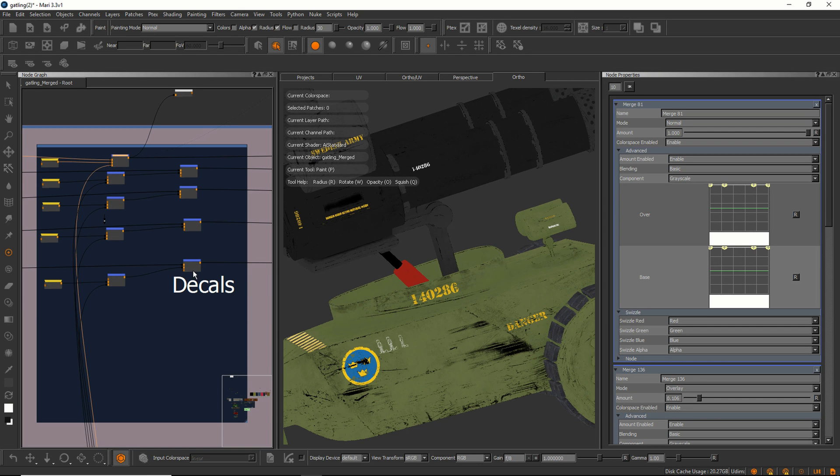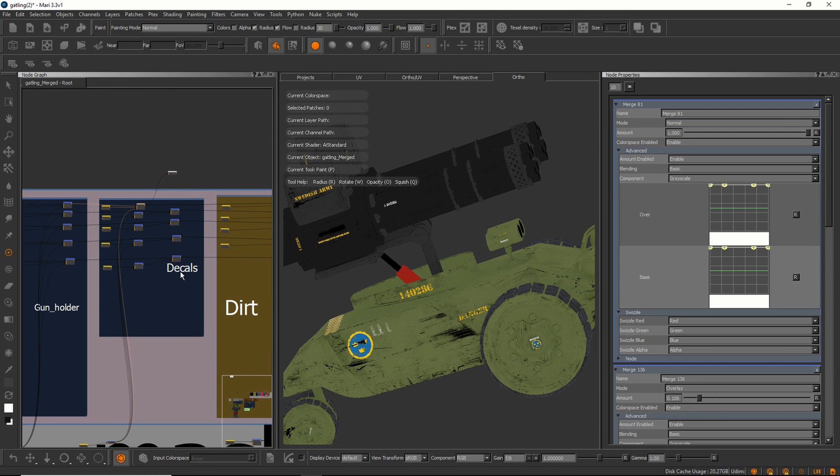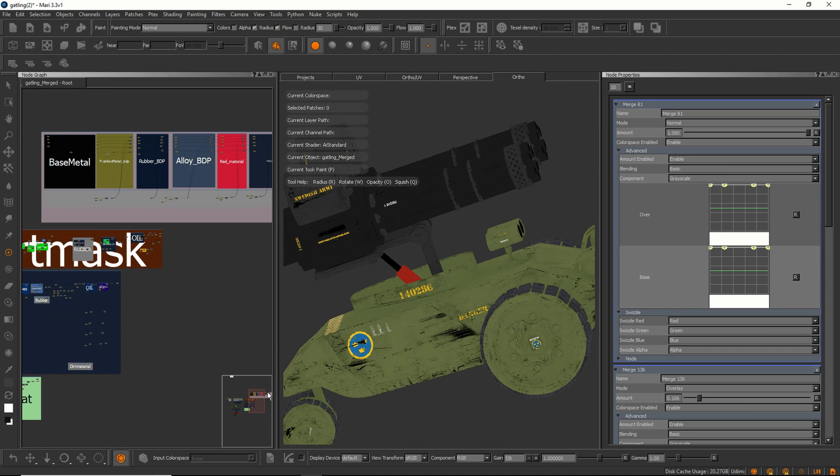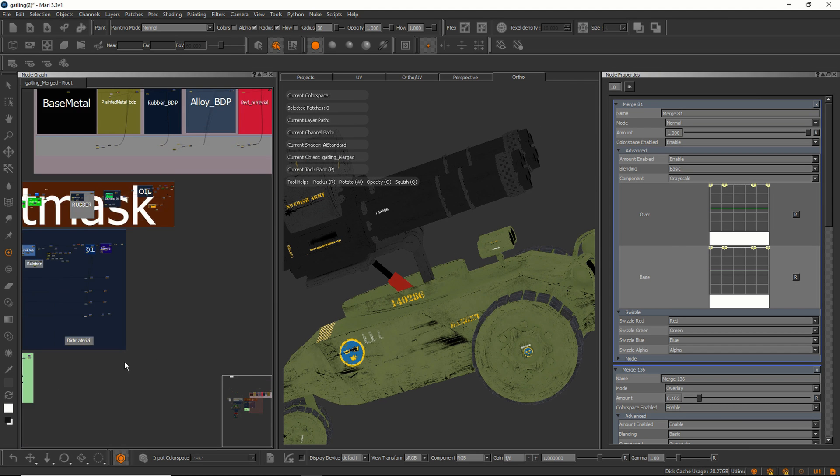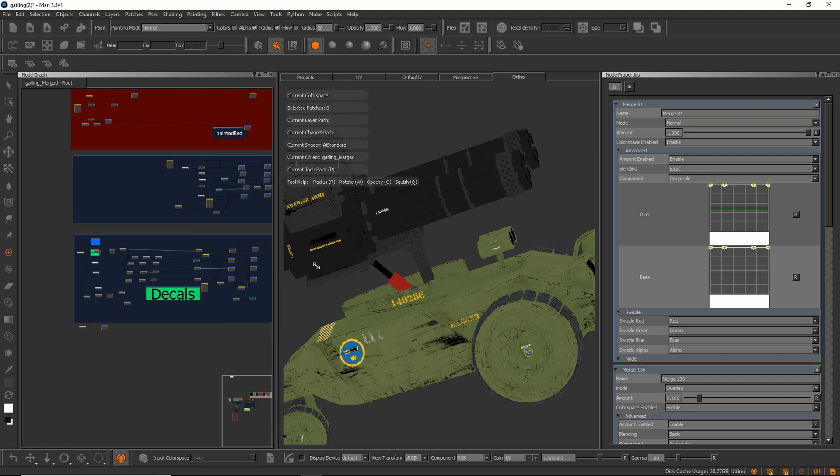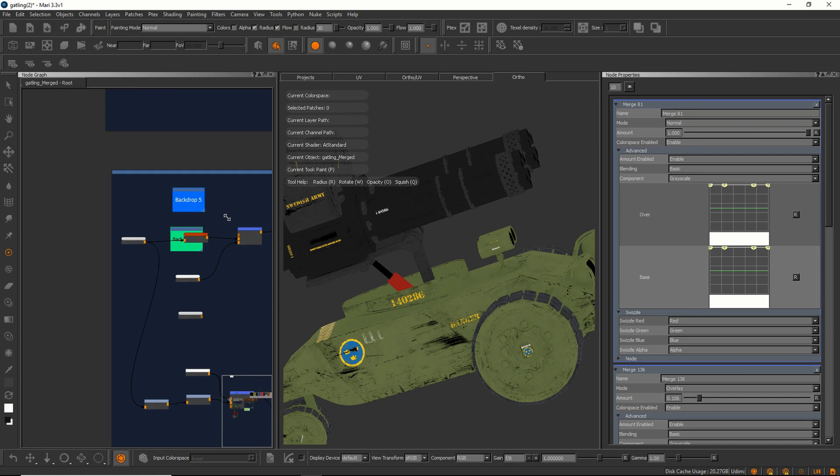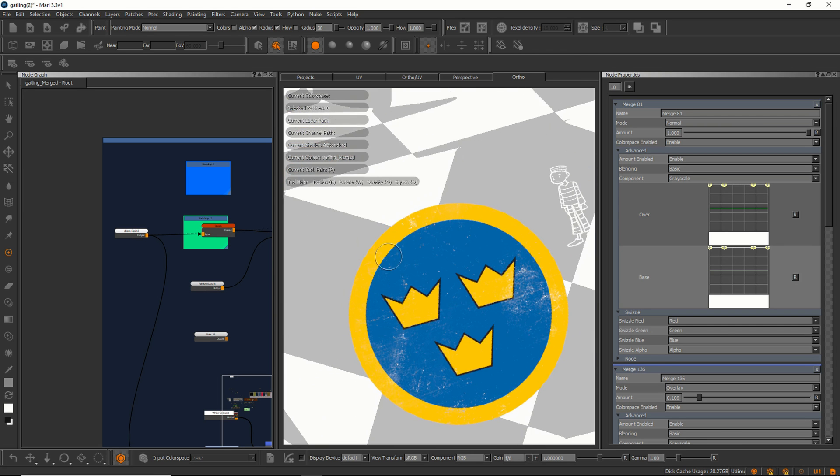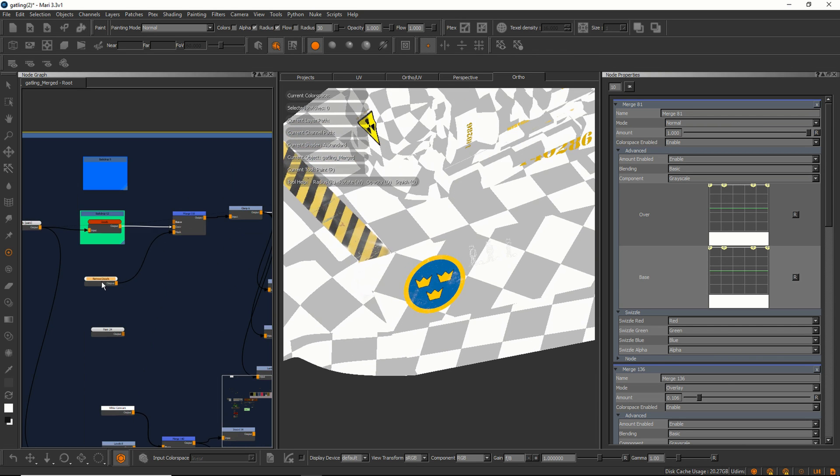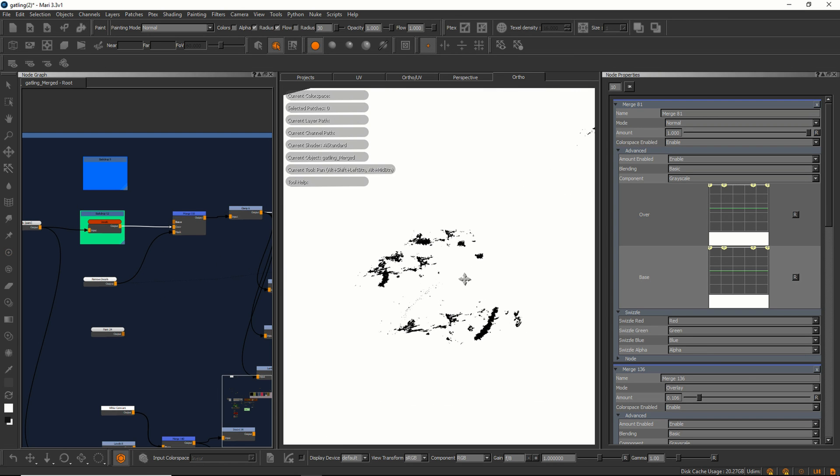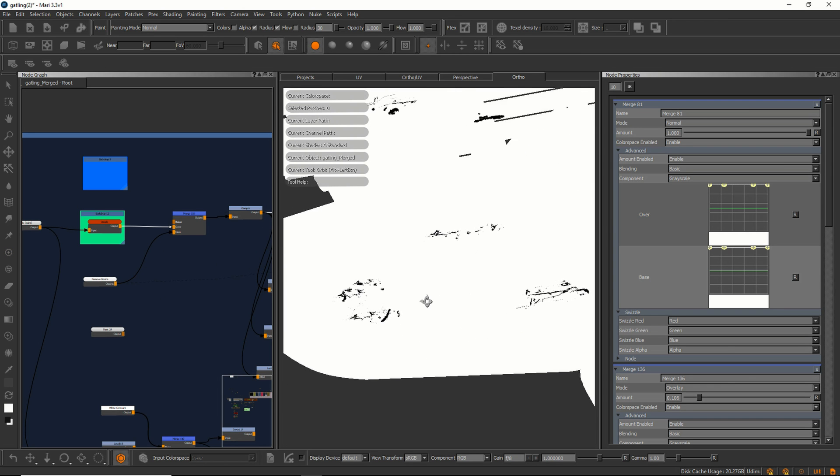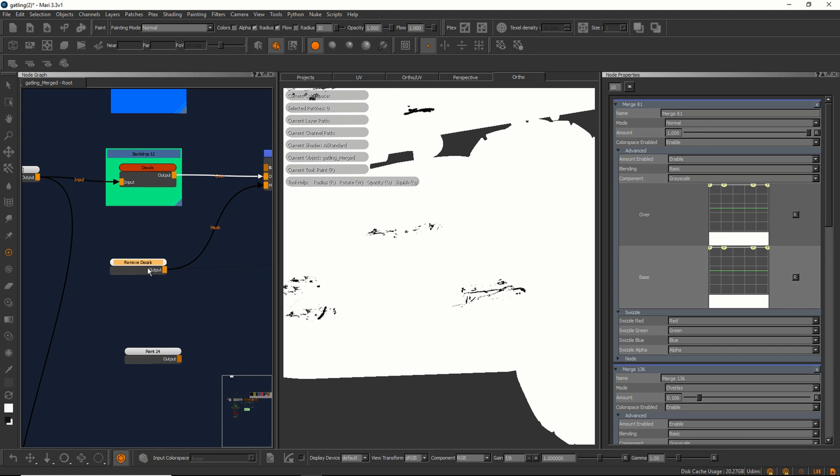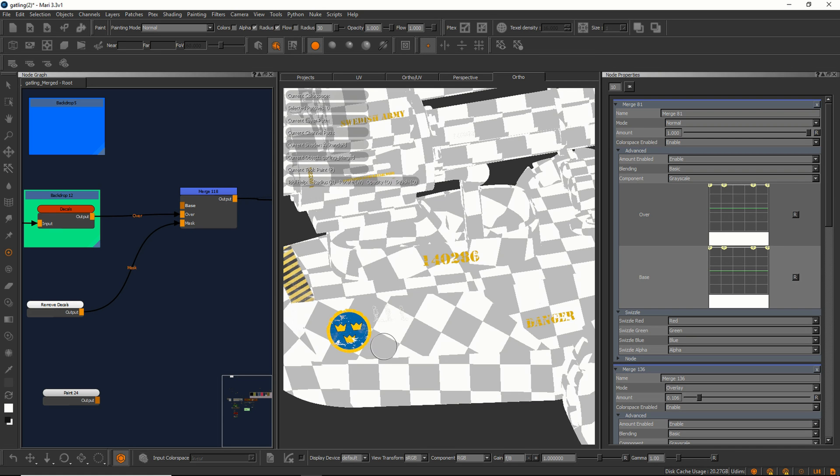This is kind of like a simulated material and the actual material is set up down here. What I did I just painted materials on a transparent layer on a paint node. I have a mask here that ships away some scratches and this remove decal paint node is just removing it down to the underlying material.